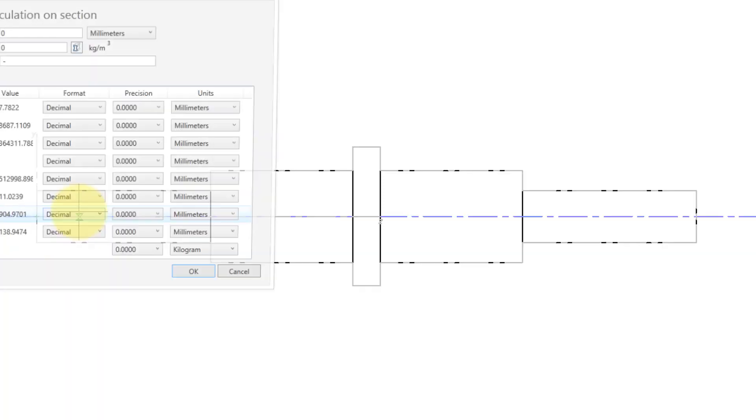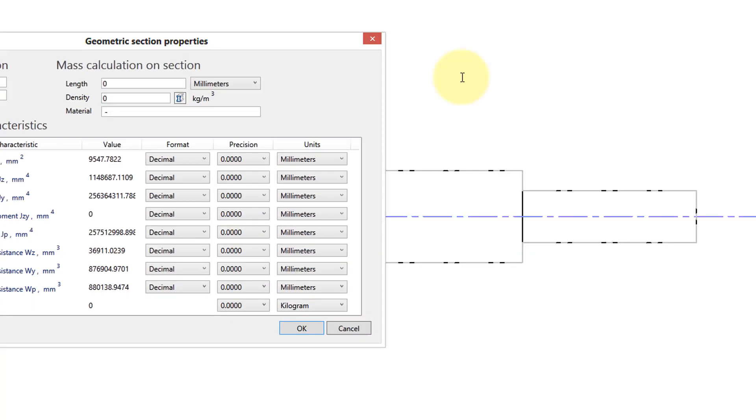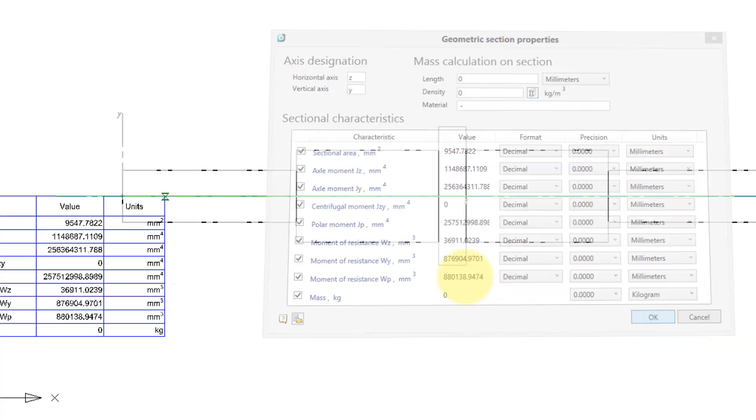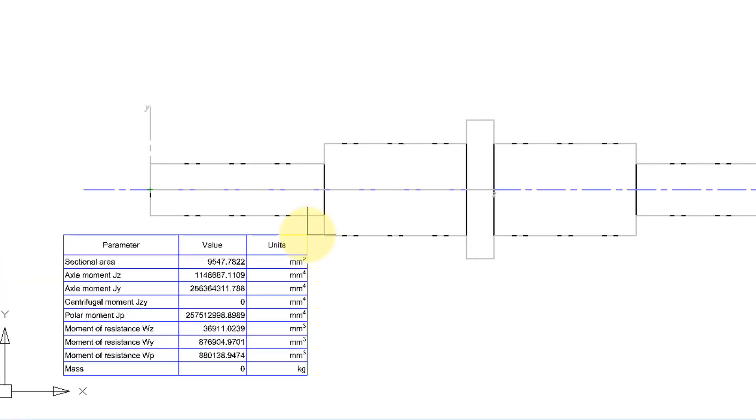When you press Enter, the dialog box appears. Click OK to place the table.